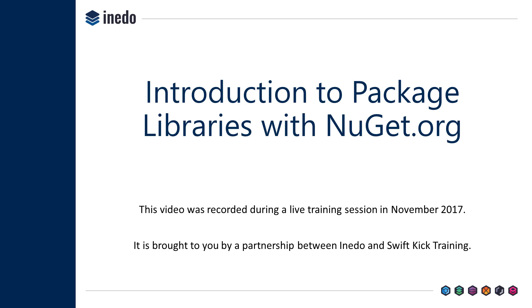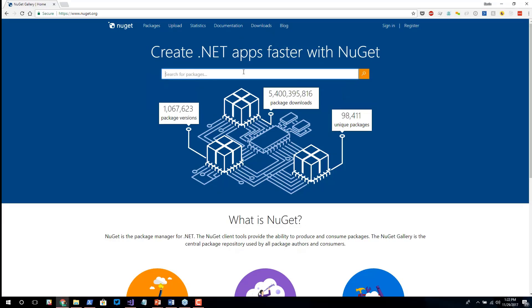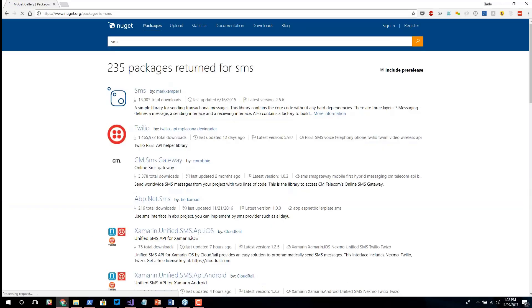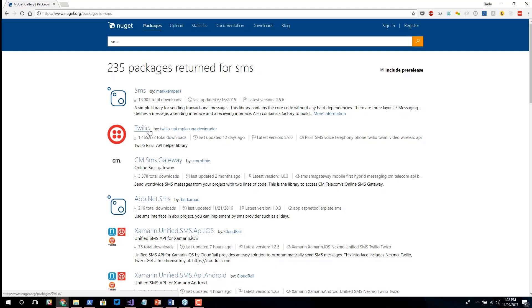I commonly work with a library called Twilio, where we send SMS or voice messages. Let me type in just SMS. I want to find a package that will help me do SMS, and there's actually quite a bit in here. I'm a fan of the one called Twilio, let's say I go look at this first one.